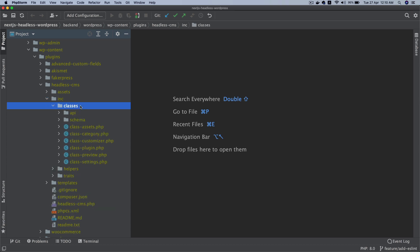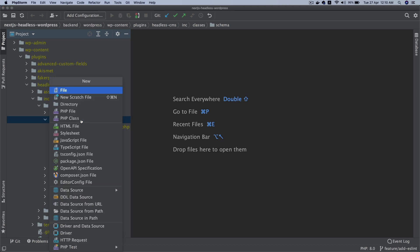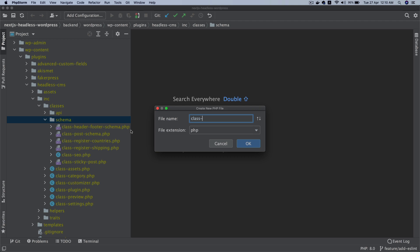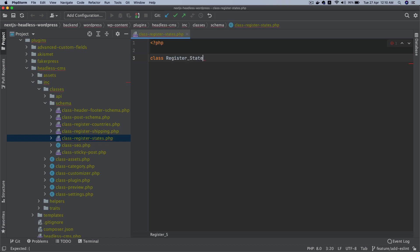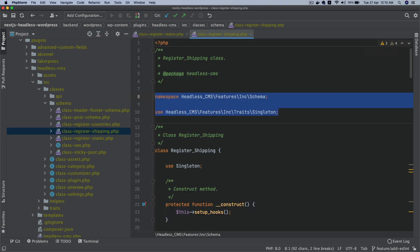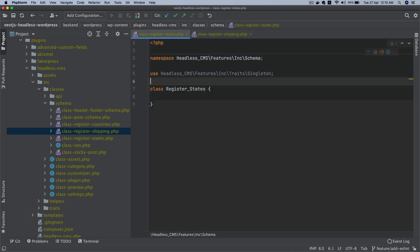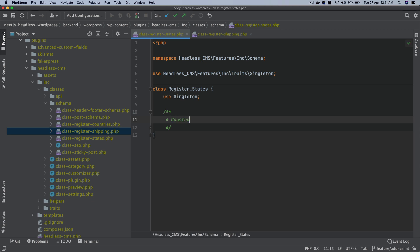Let me show you how. This is my headless CMS plugin — I'm assuming you already know how to create a plugin. This plugin has a bunch of fields it already registers, but for demonstration purposes I'm going to start with a new class. I'll name it RegisterStates, add the namespace, and use the Singleton trait — if you don't know what that is, there's a separate tutorial in my advanced WordPress theme development course.